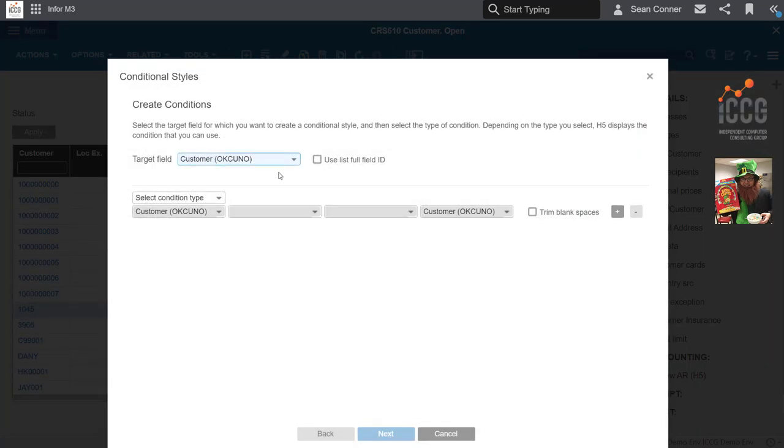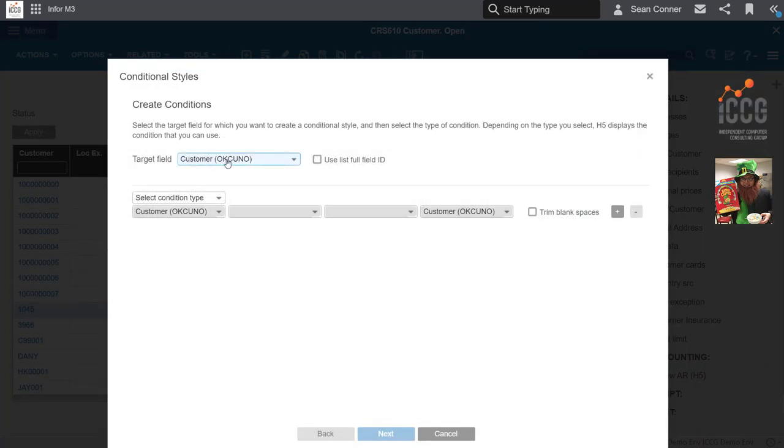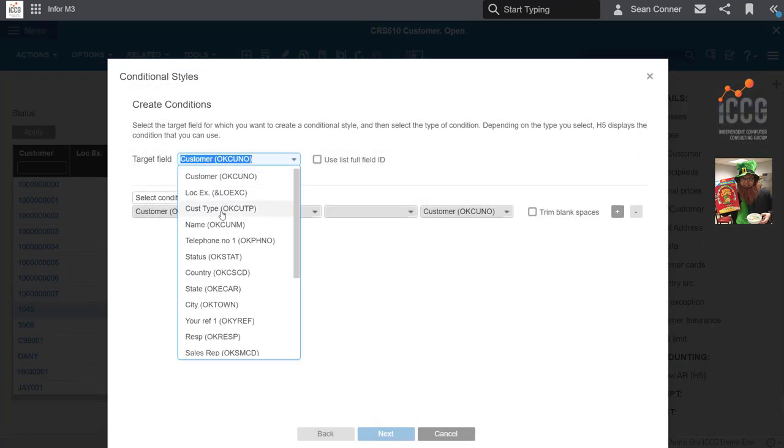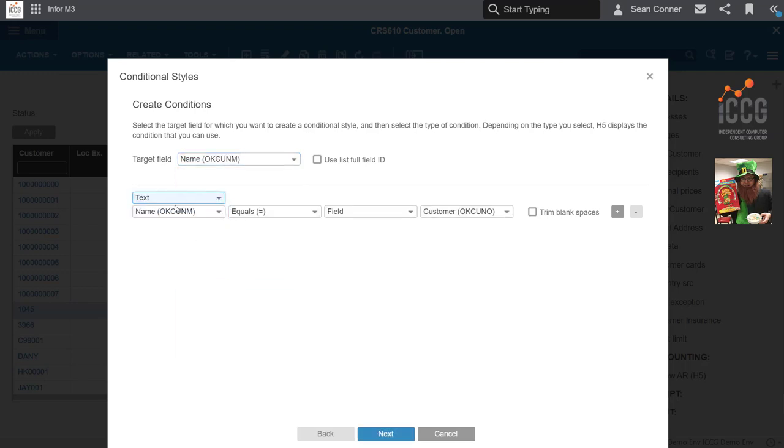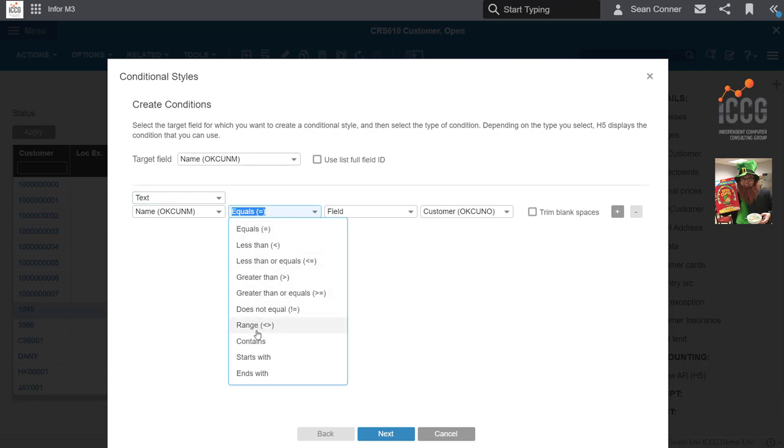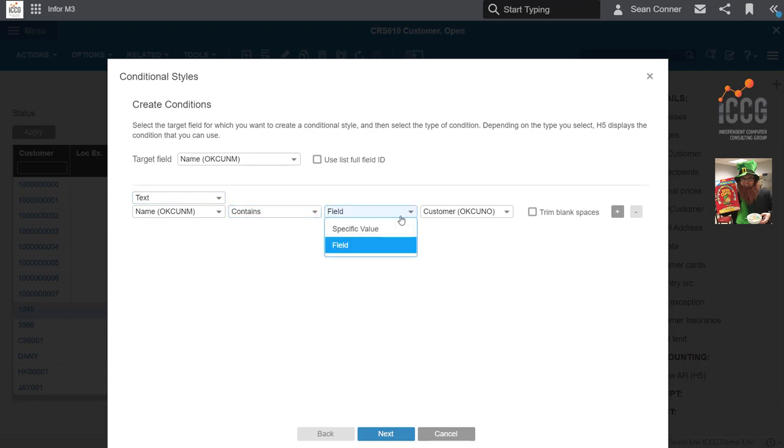I'm going to add a new one. My target field is going to be my name and I'm going to use text and I'm going to say when the name contains a specific value.